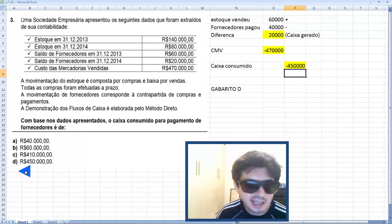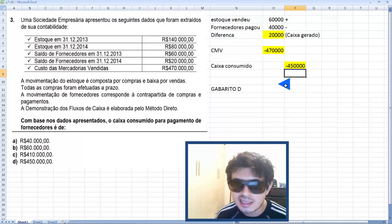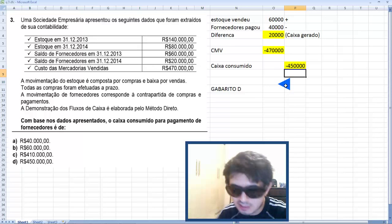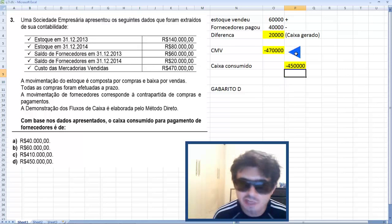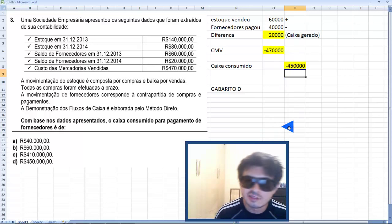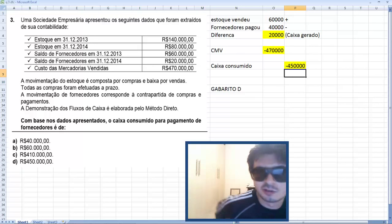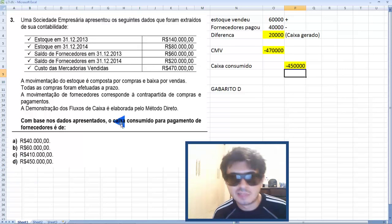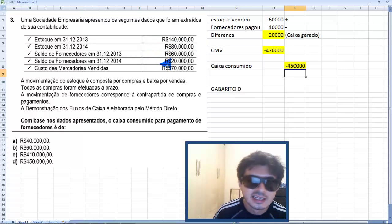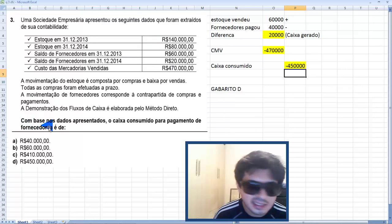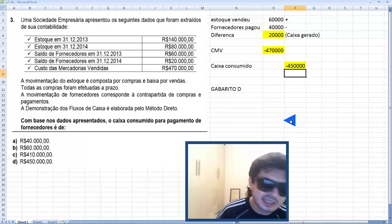A resposta é a letra D — 450 mil reais. Depois de todas essas transações — venda de estoques, pagamento de fornecedores e o CMV — o total ficou em 450 mil de caixa consumido. No fluxo de caixa: valor positivo é caixa gerado, valor negativo é caixa consumido.